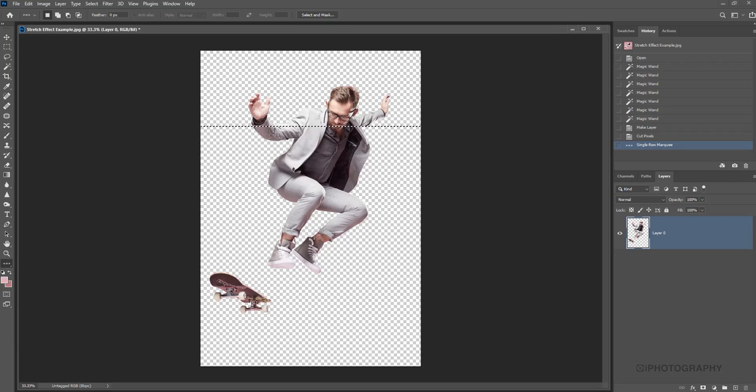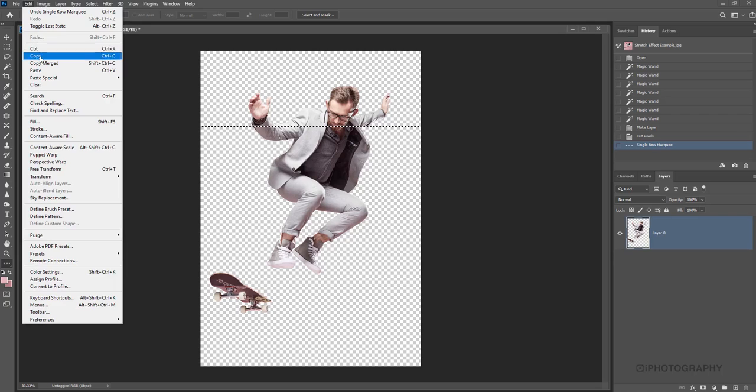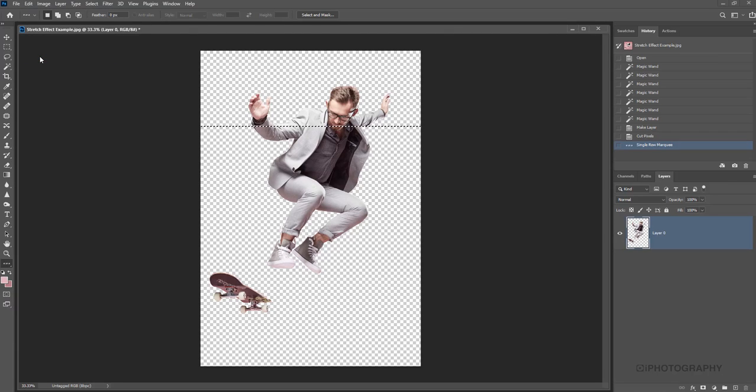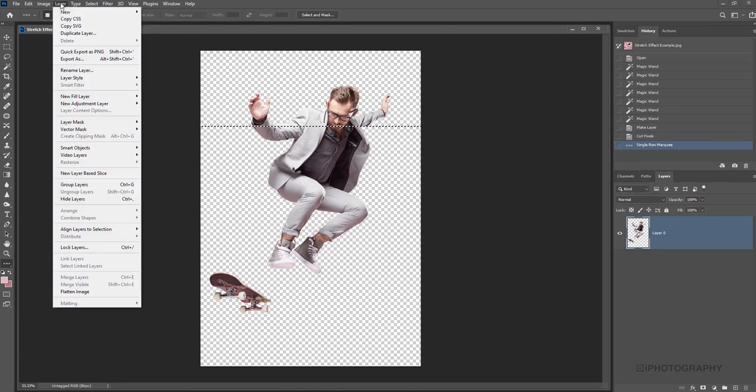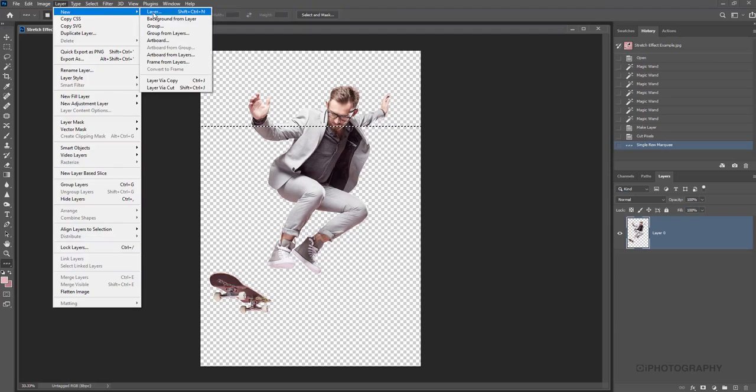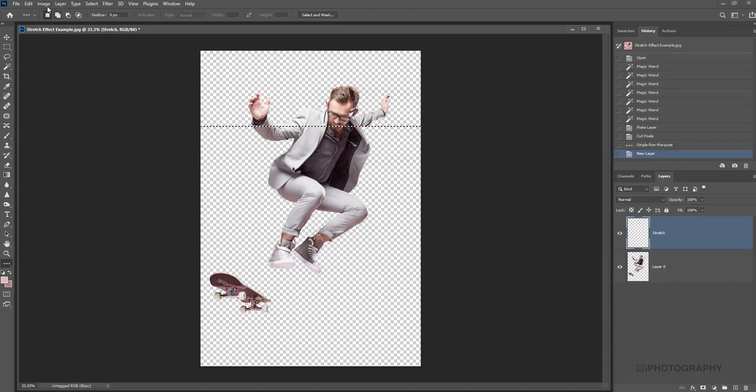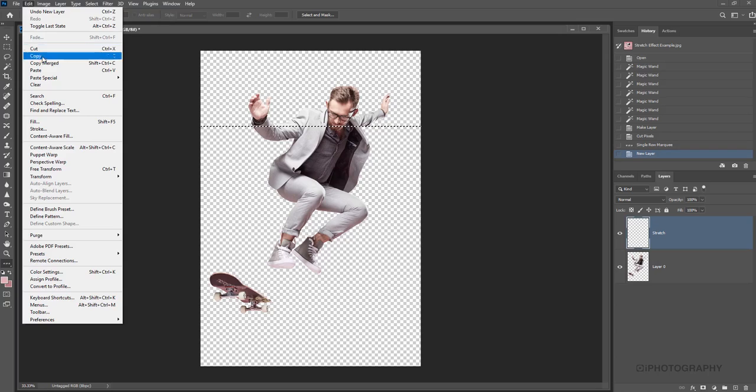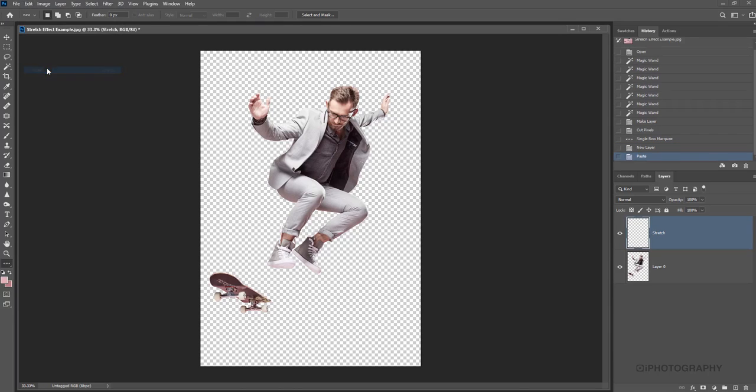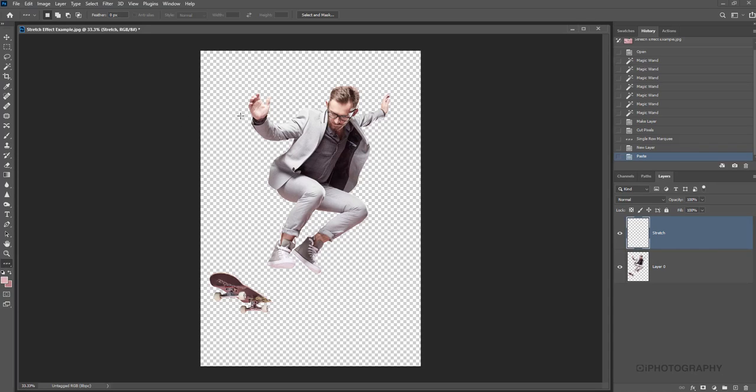Now what we need to do is basically make a copy of what we've selected here. So we're going to go up to edit and copy. And now we need to create a new layer to actually paste that information on. So we're going to go to layer, new layer, and we'll call this stretch. And now we're going to return and we're going to go edit and paste. OK, so it's super thin at the minute. It's really so narrow that we pretty much can't see it with our eyes. This is where the magic starts to happen next.